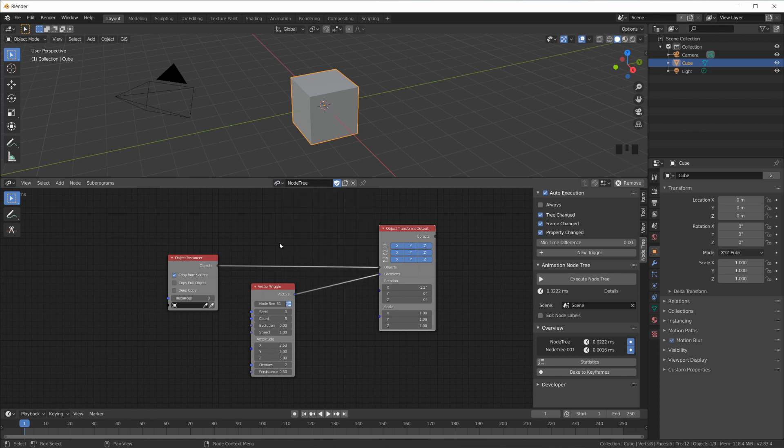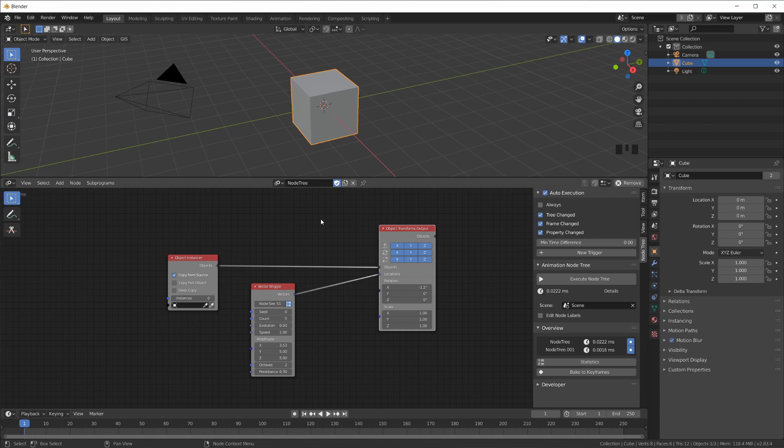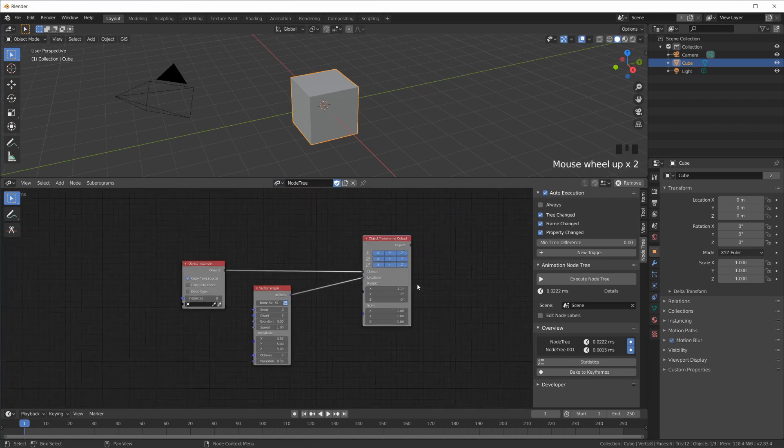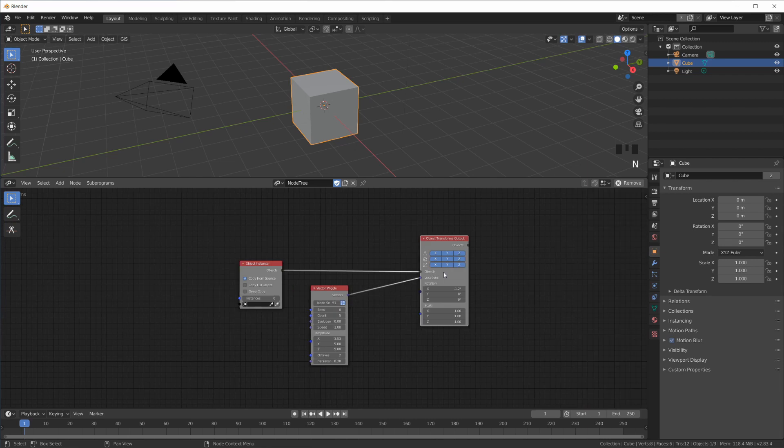So you can have many, many, many node trees in here, maybe just to keep things organized. Or if you import or copy stuff from a different file, that you have a node setup that you already have for doing a certain animation or something, then you can have multiple node trees.